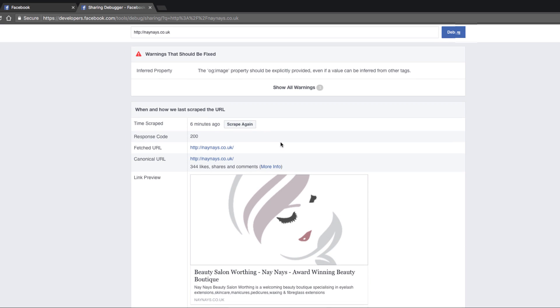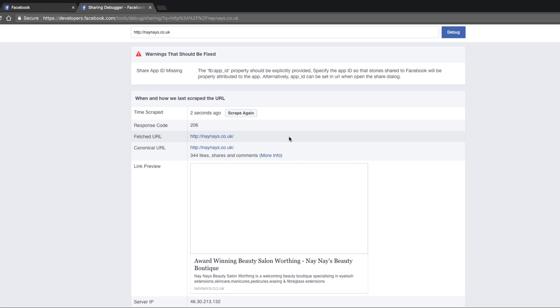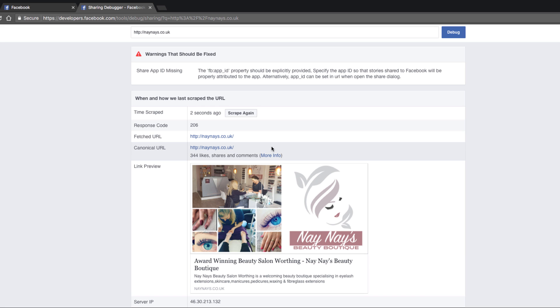Now you'll see here that the link preview displayed is exactly as we saw a moment ago. So to force Facebook to refresh that preview, you need to press the 'scrape again' button. There we are — Facebook has refreshed the link preview and it's now ready for me to share.